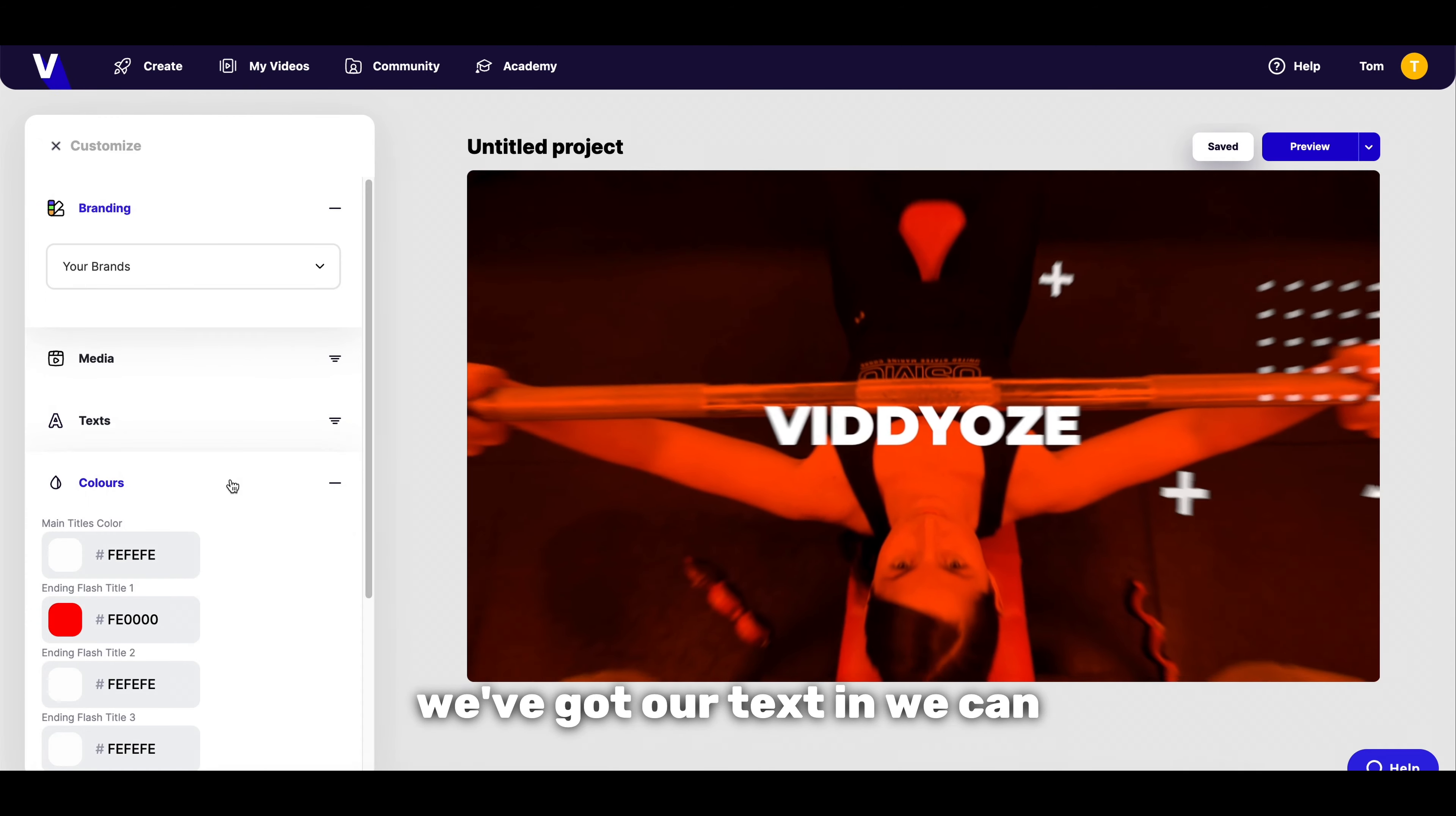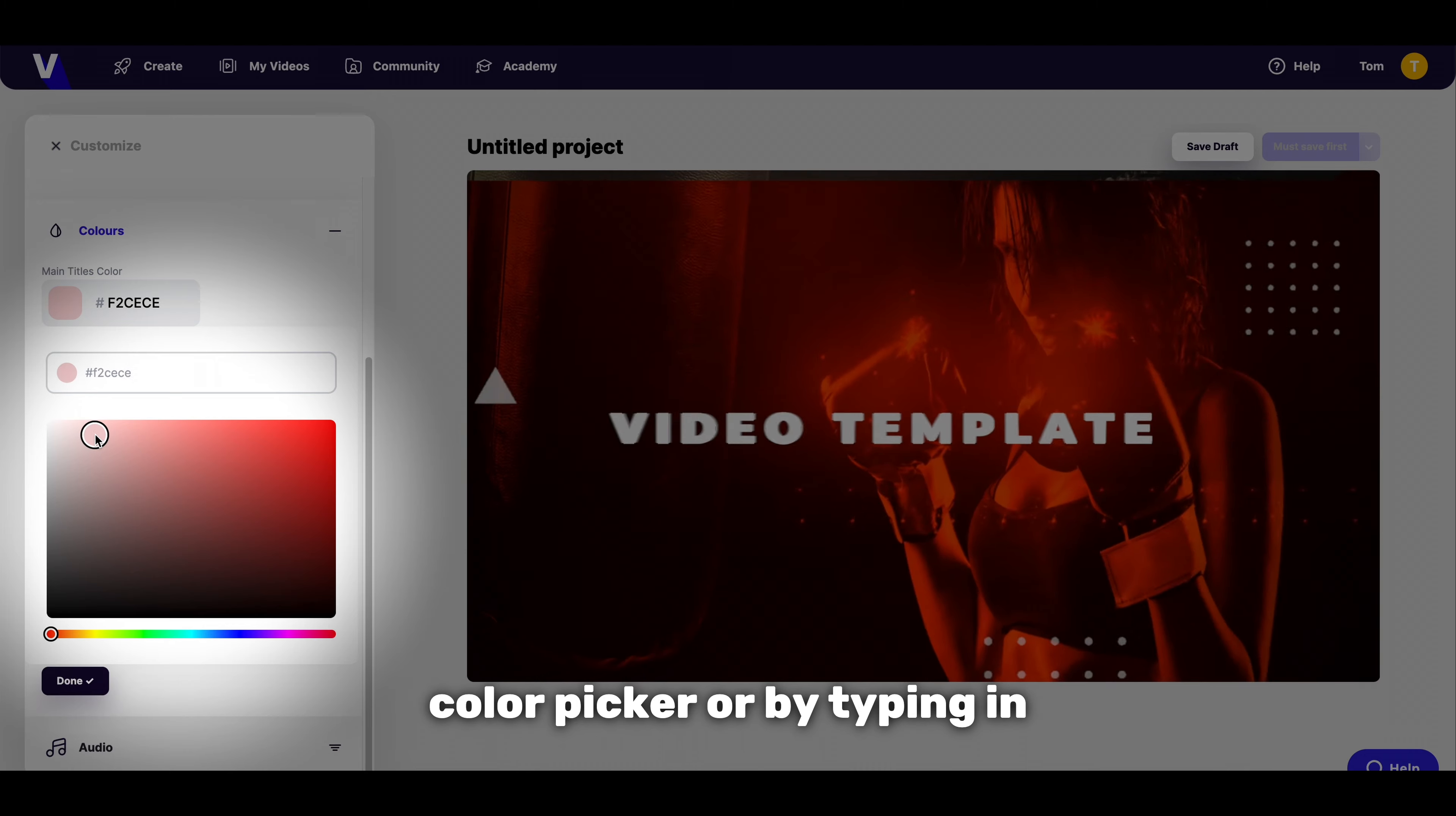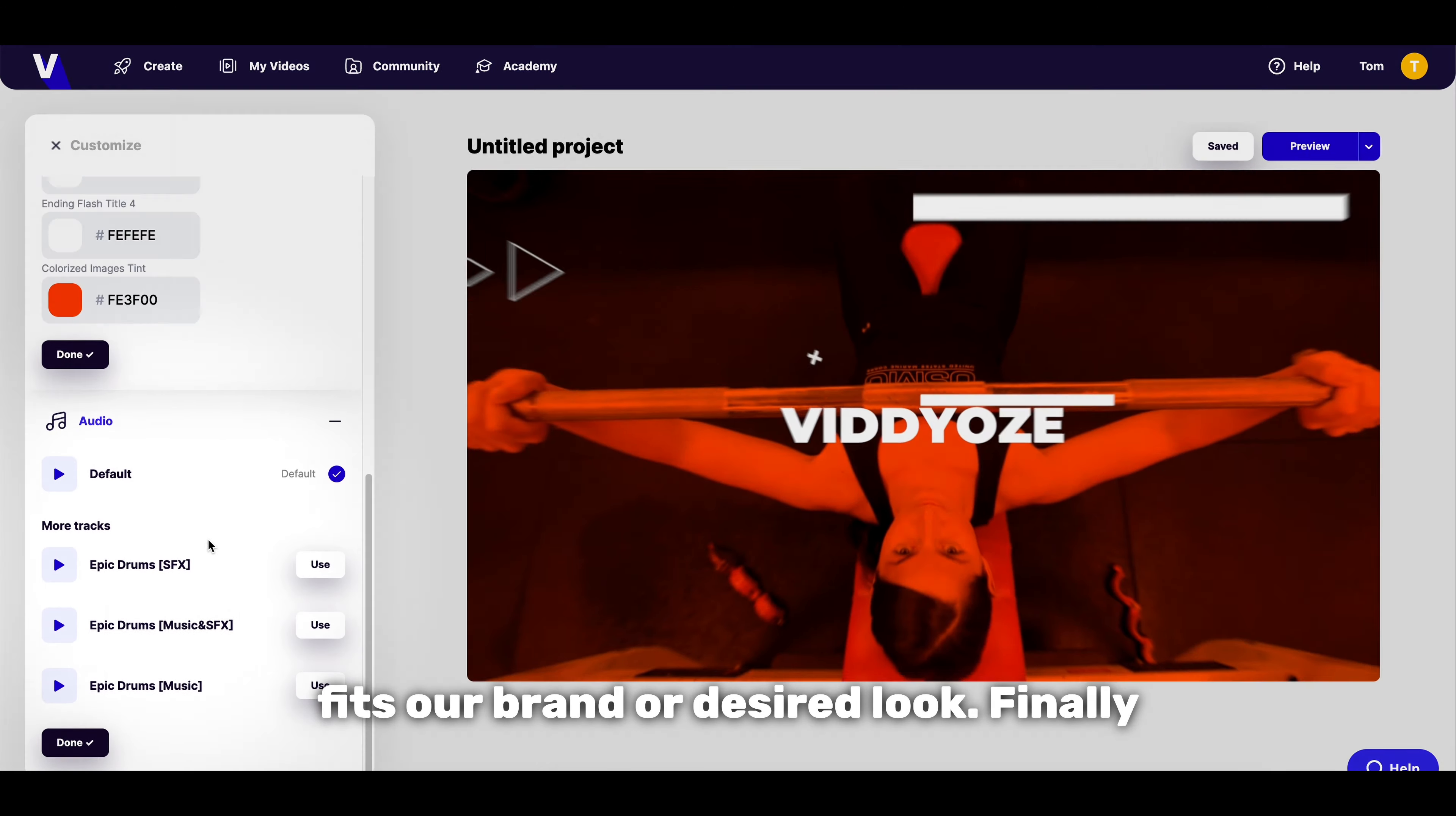Once we've got our text in we can adjust the colors either by using the color picker or by typing in the specific hex code so that it fits our brand or desired look.